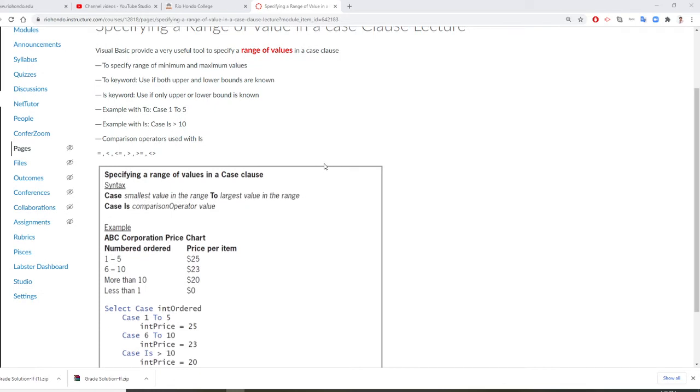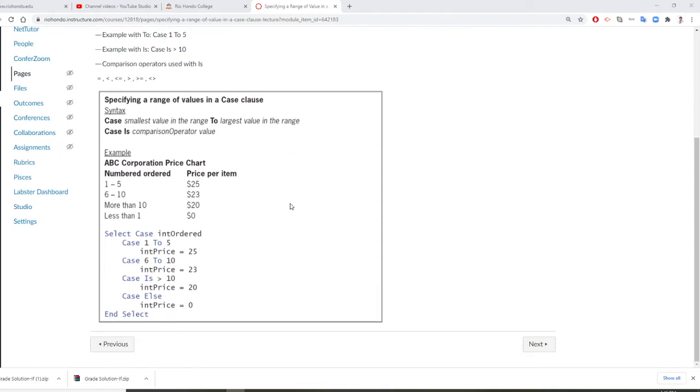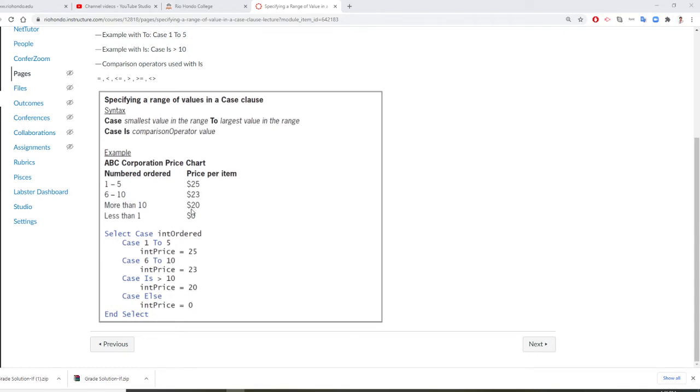So for example, we have a case smallest value to range to a largest value. So there is an ABC corporation price chart. Number order, 1 to 5, each one is $25. If you order more, 6 to 10, cheaper $23, more than 10, $20, less than 1, zero. All right, so that's the structure we are going to see and this is very useful.